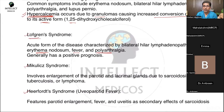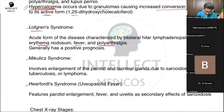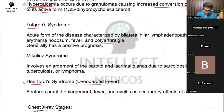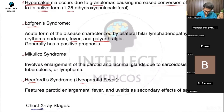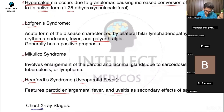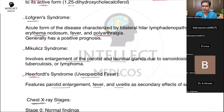Heerfordt syndrome is also called uveoparotid fever, in which you have parotid enlargement, fever, and uveitis. Mikulicz syndrome is enlargement of the parotid and lacrimal glands, which can be due to sarcoidosis, tuberculosis, or lymphoma. Remember these three syndromes — Lofgren, Heerfordt, and Mikulicz — as associated with sarcoidosis.